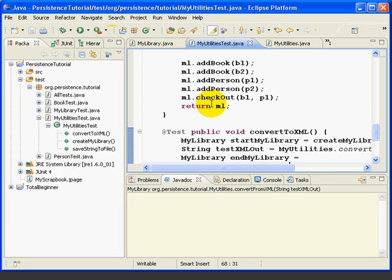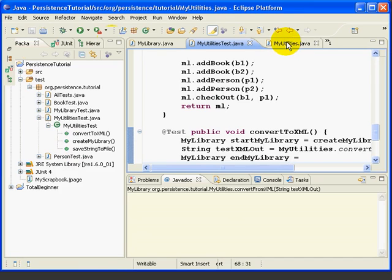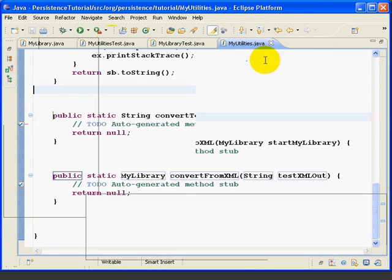So now we're ready to go to MyUtilities. We'll open that up for editing, and we're ready to write our methods.